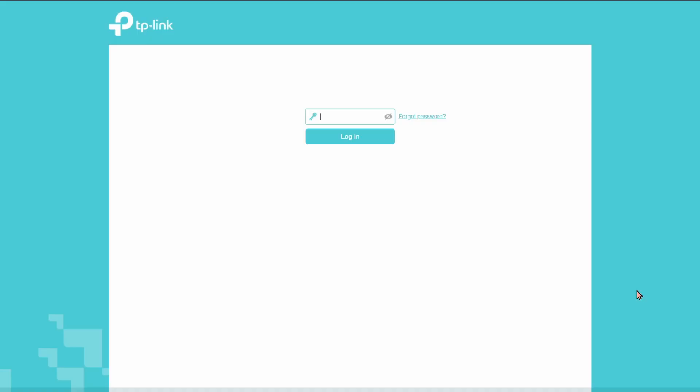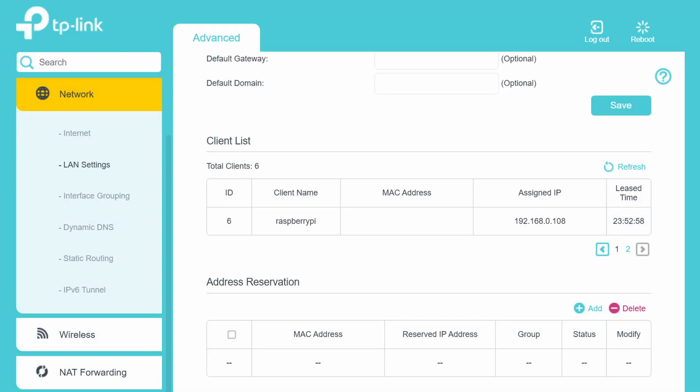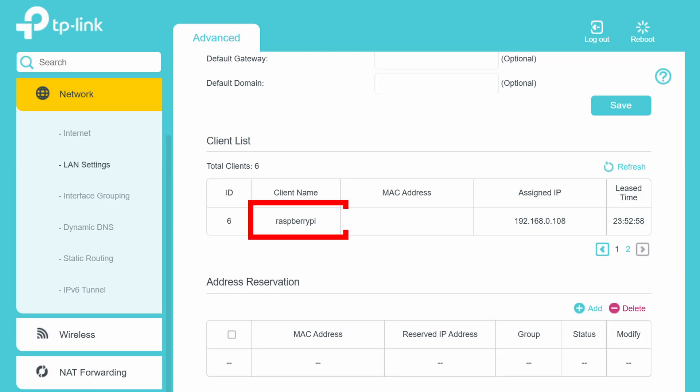Next, we need to find the IP address of the Raspberry Pi. This is optional but can be useful. For this, you need to open your Wi-Fi router settings. In the LAN settings, you should see a list of devices connected to the router. In that, find the Raspberry Pi and save its IP address.